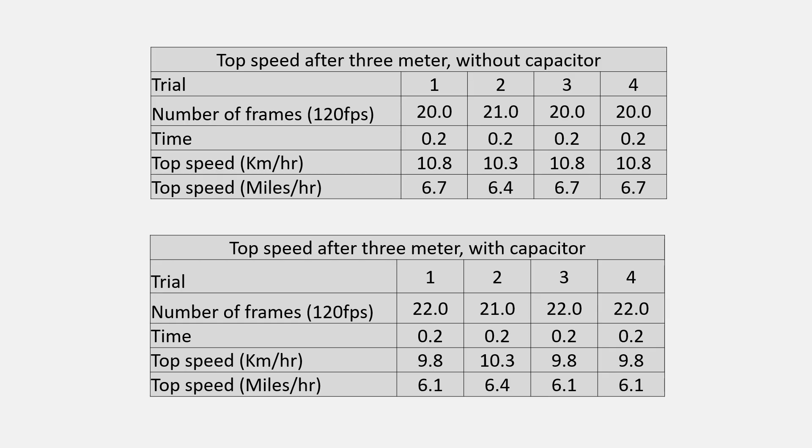Top speed is measured from 2.5m to 3m with and without capacitor. Top speed was 10.8 km/h, and with capacitor speed reduced. That might be due to the reduction of state of charge of the battery.